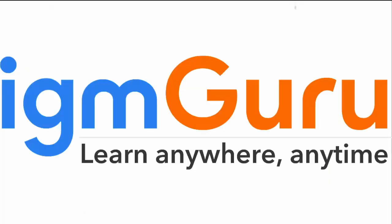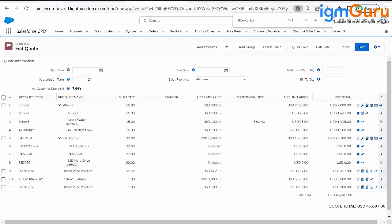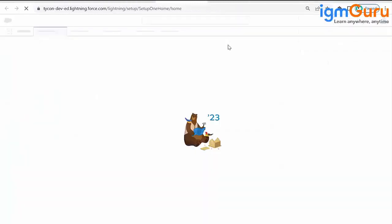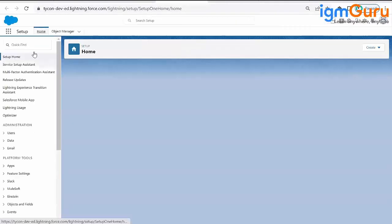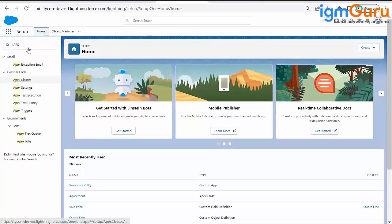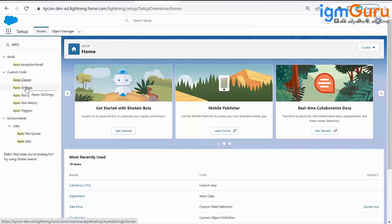Let's go back into Salesforce and see a few things related to the API class. How can you check your API class? You need to go to Setup and find the Apex Class in quick find. You will also find Apex Job, Apex Trigger, Apex Test Execution, Apex Test History, and Apex Settings. Whatever customizations you do will be stored here.